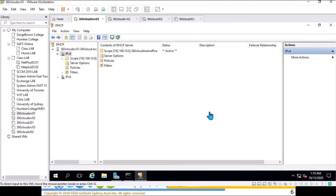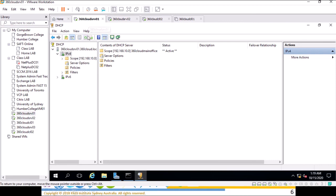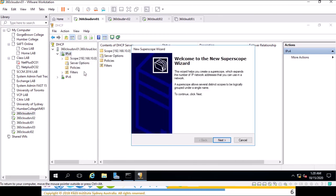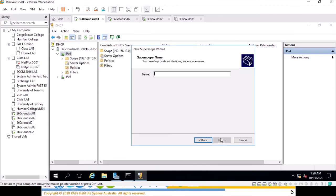Let's do that now. I'm going to go into the lab and create a super scope. You need to log into the DHCP server, DHCP needs to be installed, you need to have at least one scope or you can start fresh with a super scope. I'm going to go to new super scope and name this for our main office.